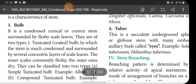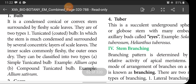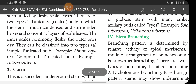Bulb: it is a condensed conical or convex stem surrounded by fleshy scale leaves. There are two types: tunicated bulb — the stem is much condensed and surrounded by several concentric layers of scale leaves; inner scales are commonly fleshy and outer ones are dry. This is further divided into simple tunicated bulb, example Allium cepa (onion), and compound tunicated bulb, example Allium sativum (garlic).